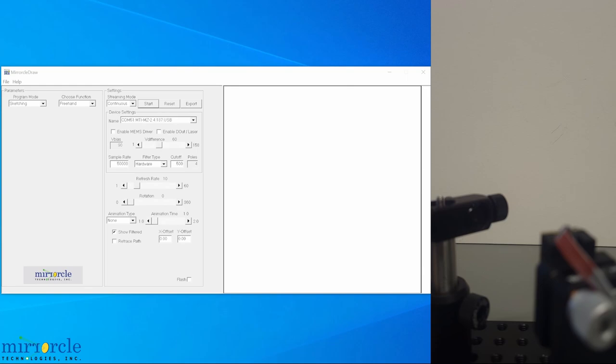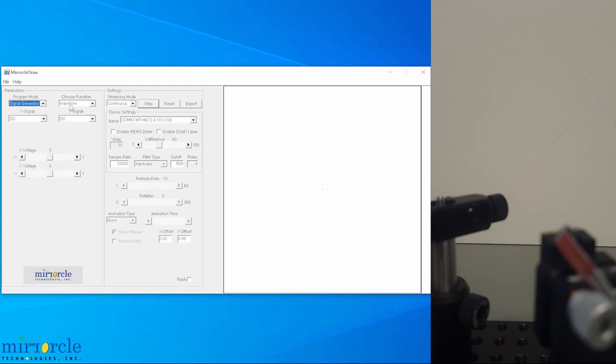The first thing we can do is steer to and hold a DC position. This is done under Signal Generator and Waveform. First, enable your laser output and MEMS driver. Now, using the X and Y voltage sliders to the left, we can steer to and hold any DC position.